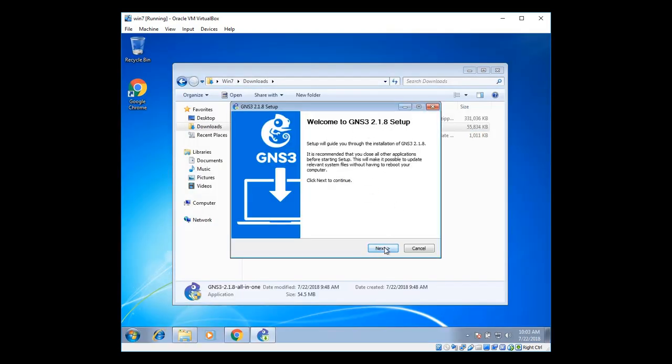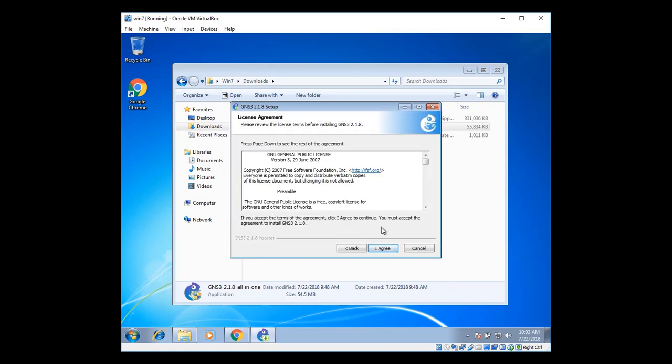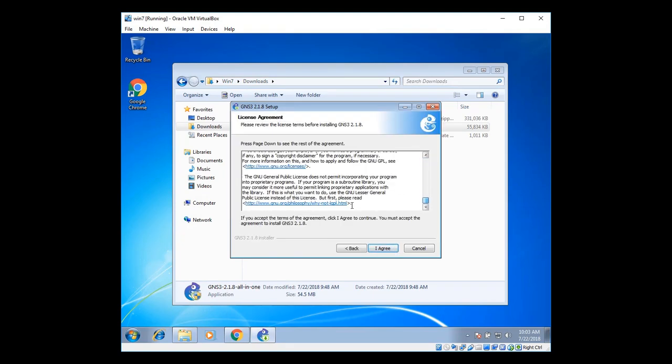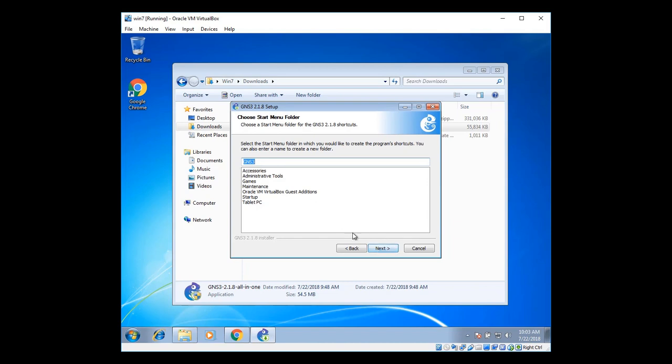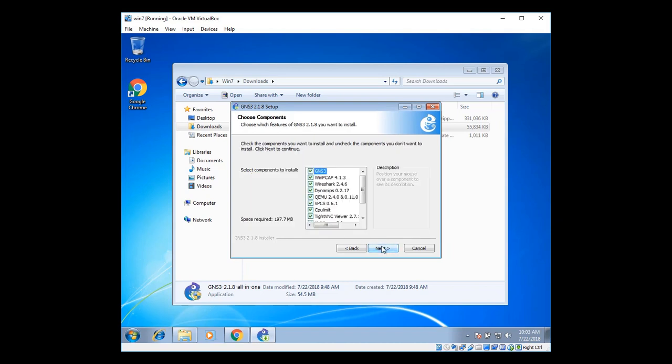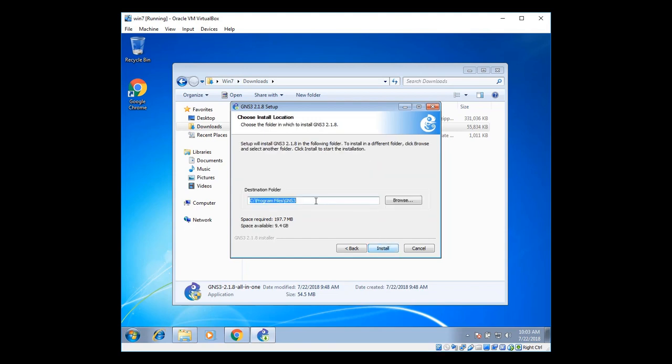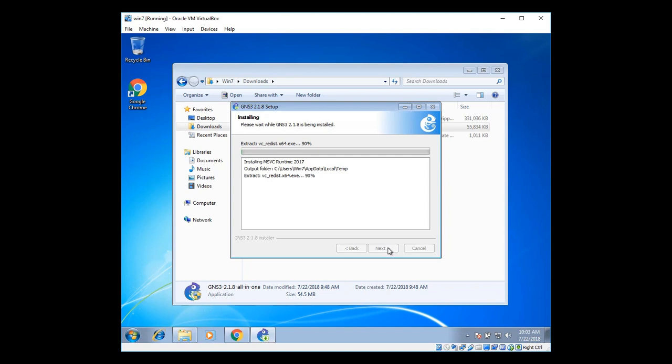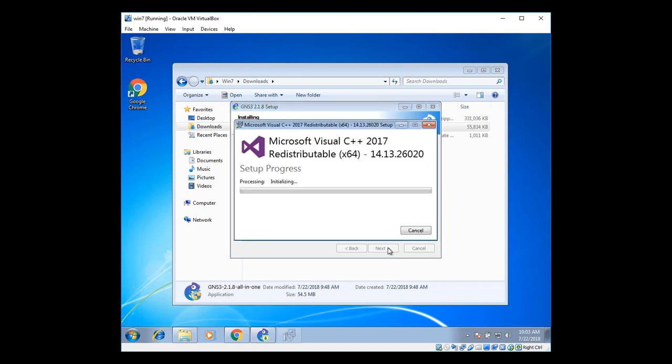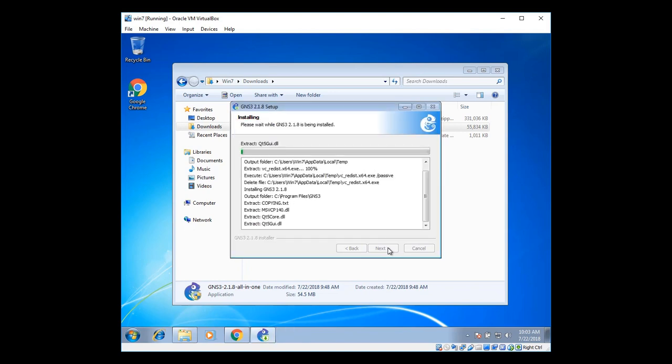There you can see it's opening up successfully. Click on next and I agree. Scroll down. I agree. Accept the license. Click on next. There these are the packages you're going to install. Click on next. And install. It's going to extract all the GNS3 packages. And all the supported files and packages are going to be installed. It's going to take on its own.